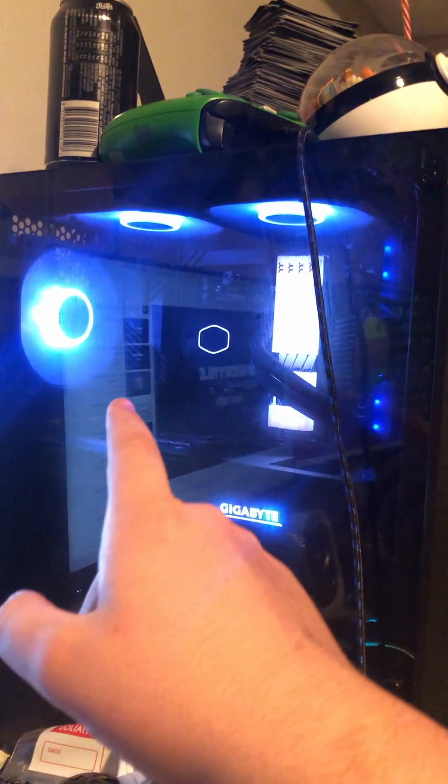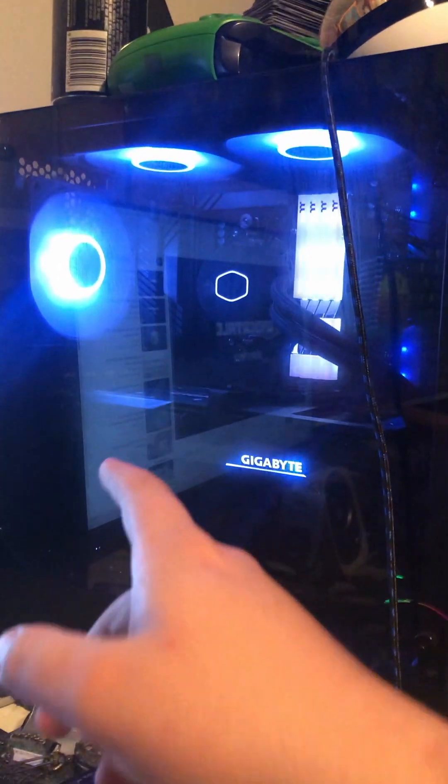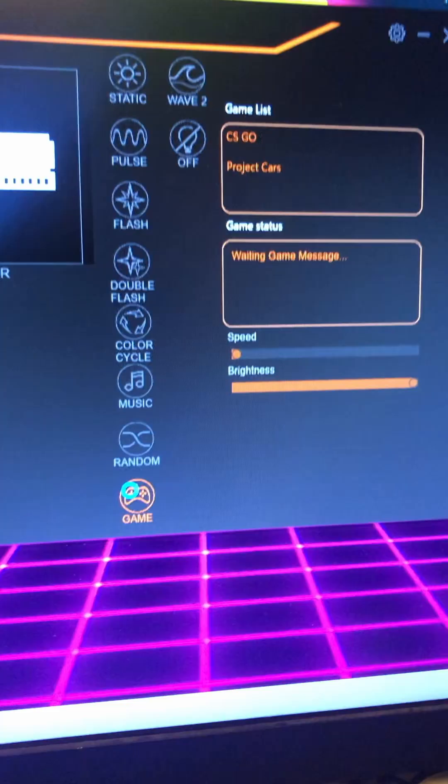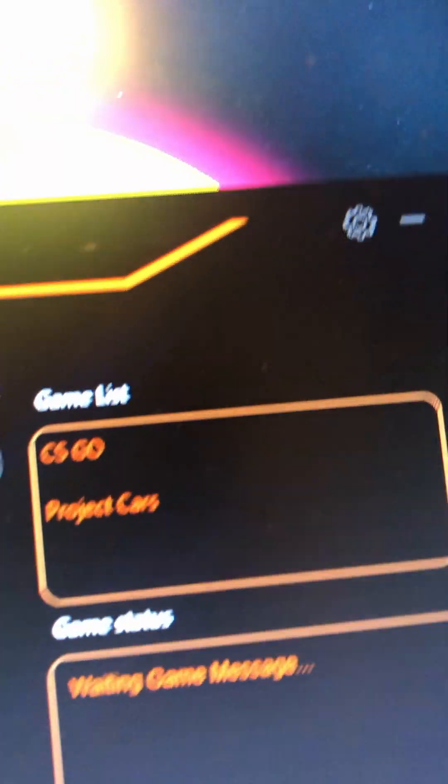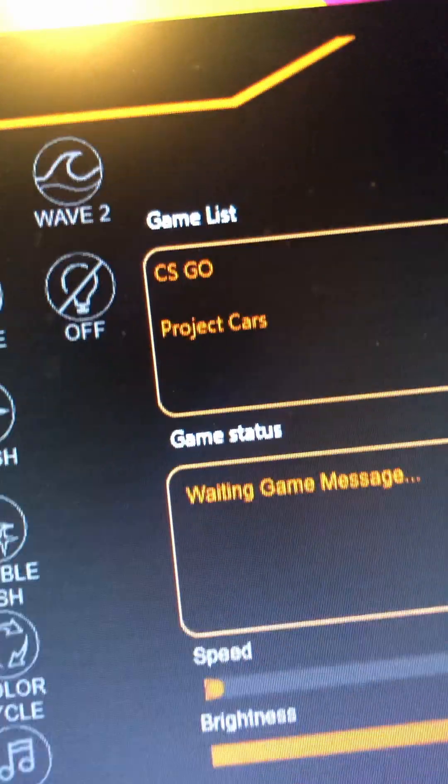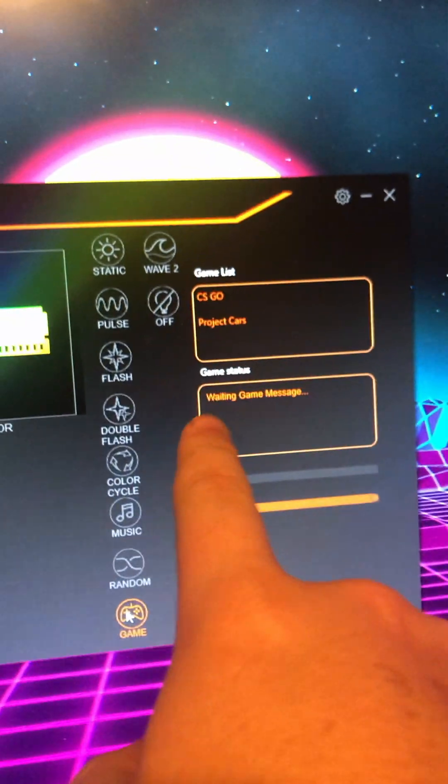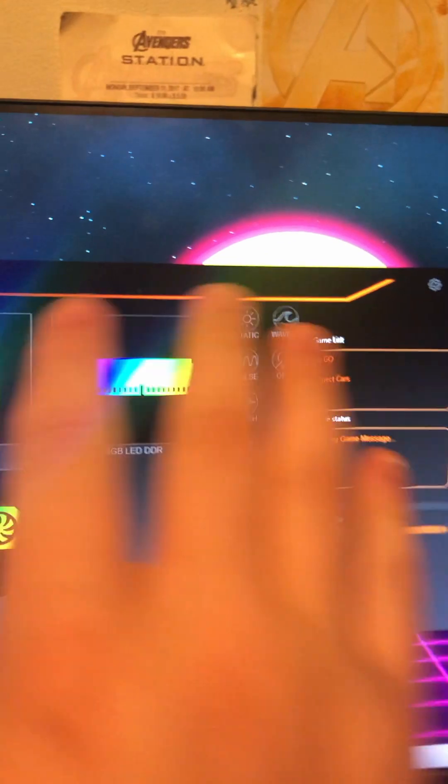It's got music where it'll sync to music. It is a little bit choppy in behind there. It also has game mode, with literally two games compatible. And when I tried it, I couldn't get it to work.